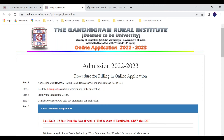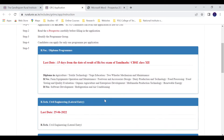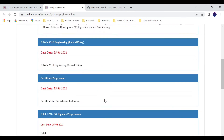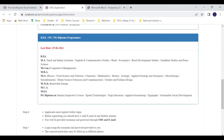Step four: a candidate can apply for one program per application. You cannot apply for multiple programs in a single application — each program requires a separate application.